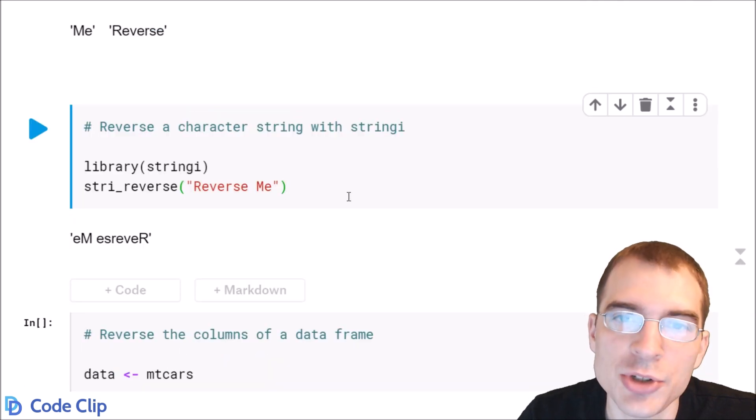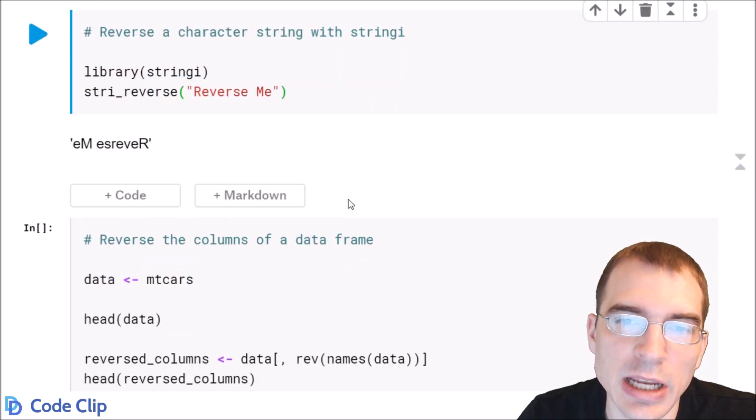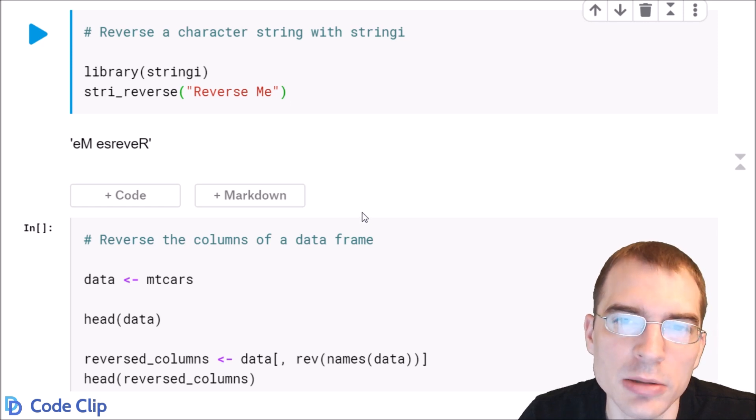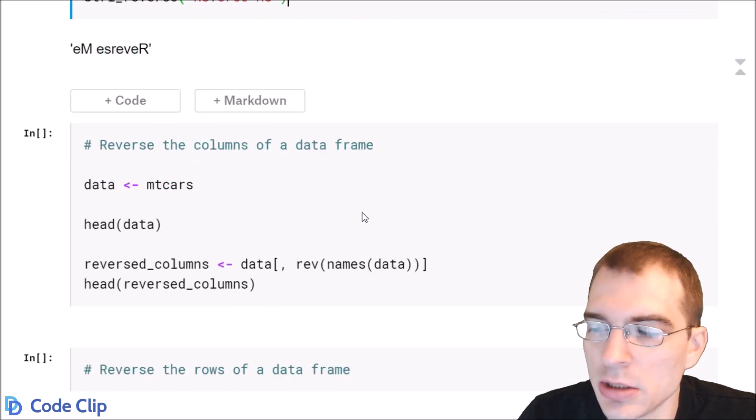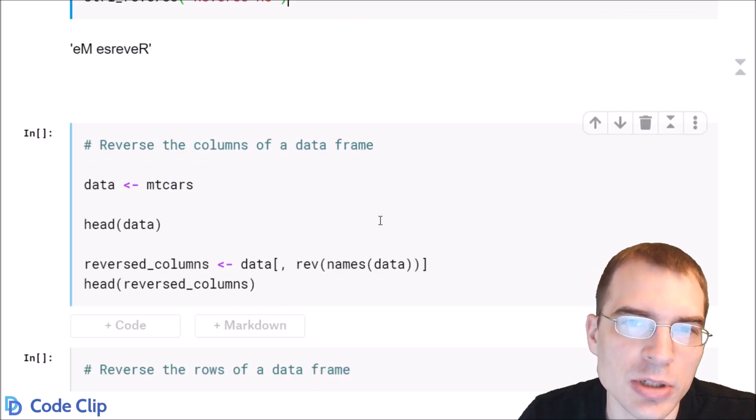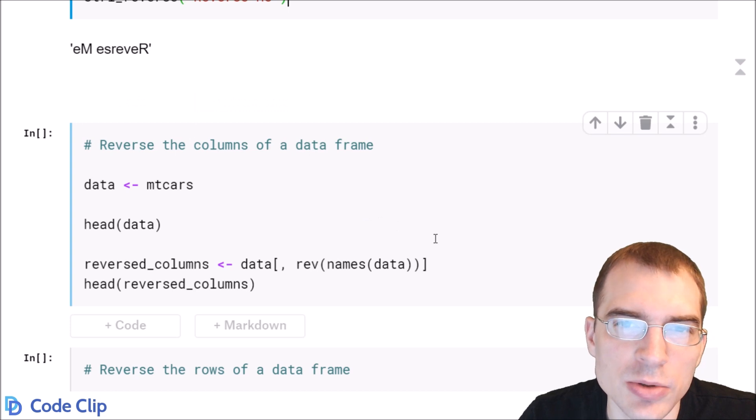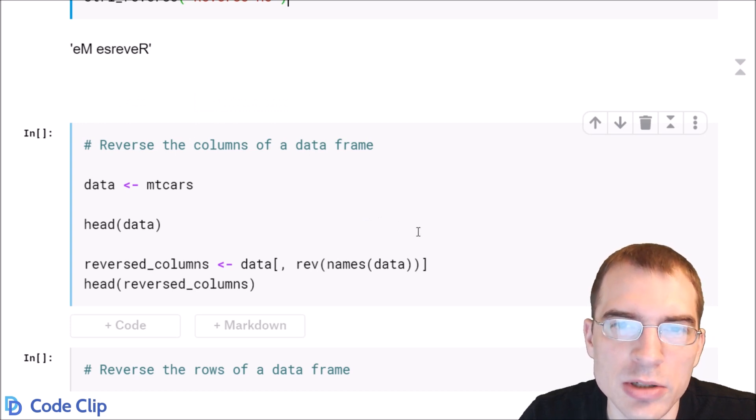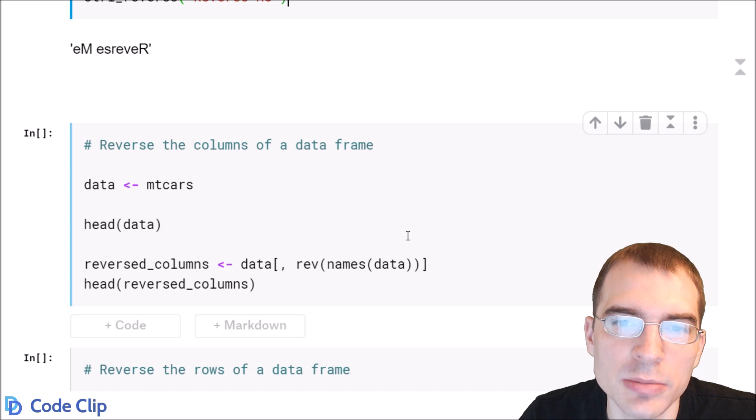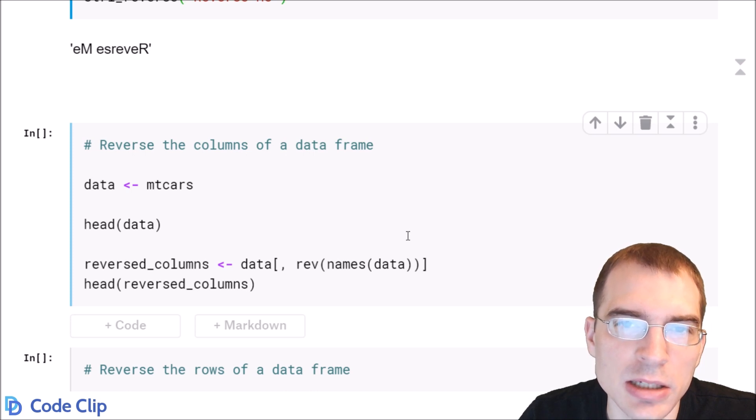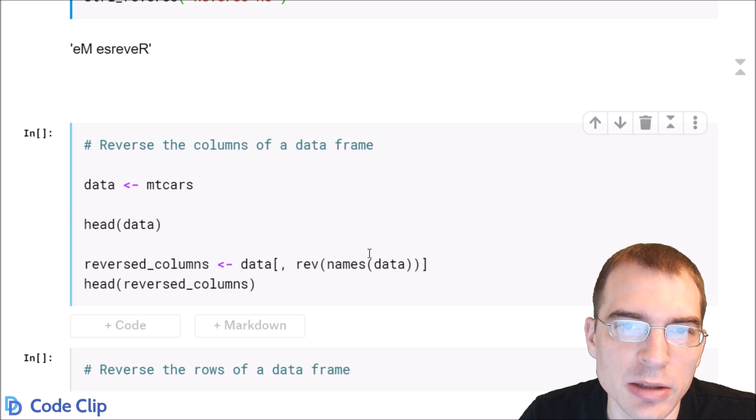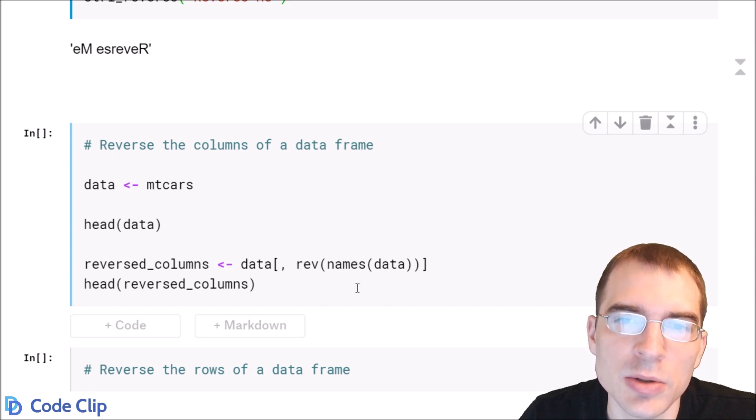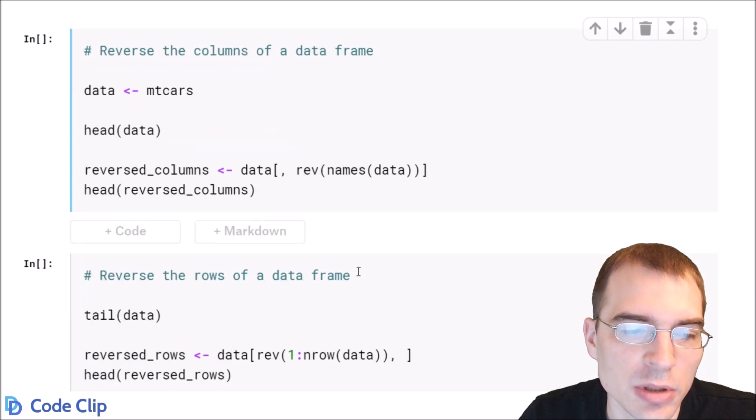Now, we can also reverse the data that's contained in a data frame, both by the columns and by the rows. To do this, you actually just need to use the proper indexing. If you want to reverse data by the columns, you just need to select each column, but instead of selecting by the normal order of the column names, you select the reversed order.